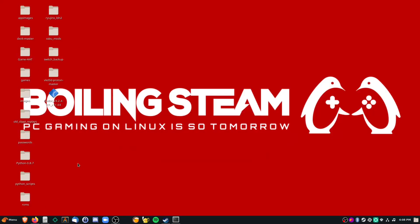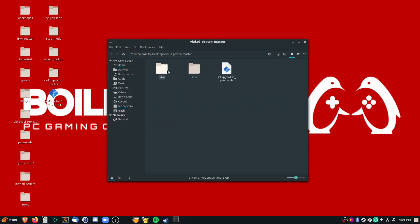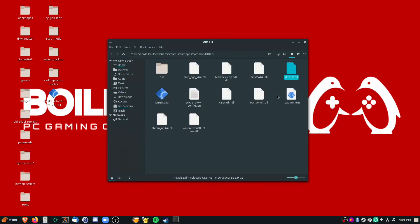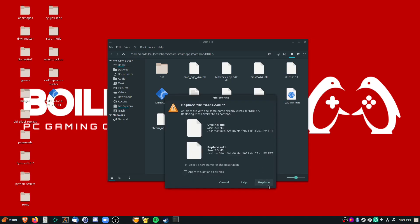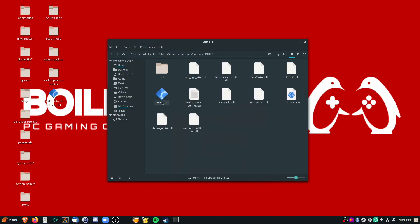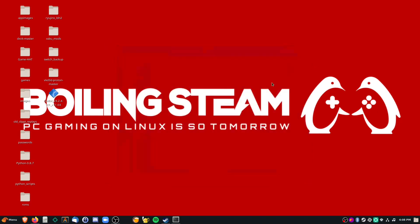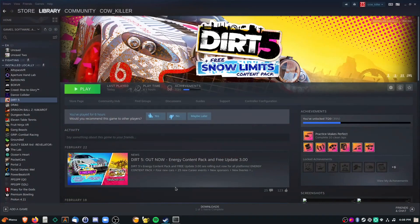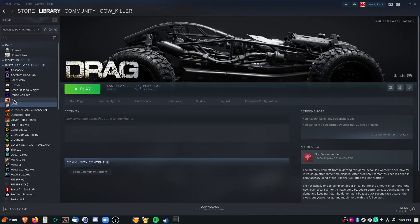In my case I have it on my desktop, so I'll go into the folder that gets created. Make sure you select the 64-bit version, because that's the one you want. All you're going to do is copy this file and put it in the DIRT 5 installation directory. I'll just select replace here, and that's pretty much it. Let's go back to Steam and run DIRT 5.